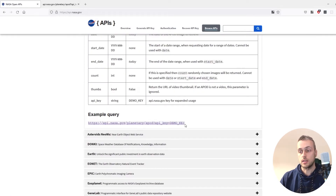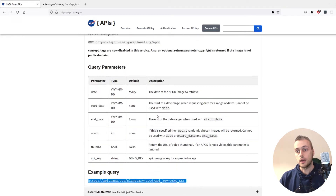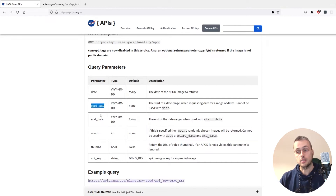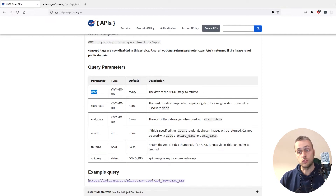Scrolling down, you can see the structure of this example query to the API. There are some other query parameters we're going to attach — notably the date, the start date, and the end date. We're going to use all of these in the next few videos, but for now we're just going to focus on getting the single image for a given date.